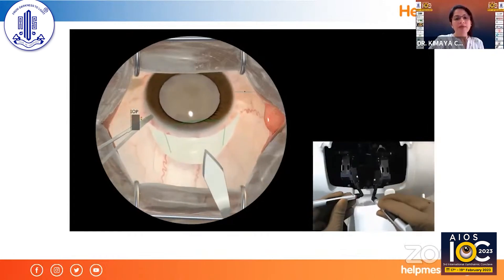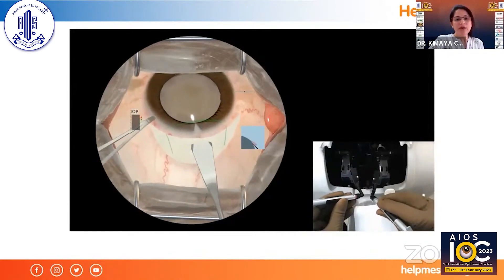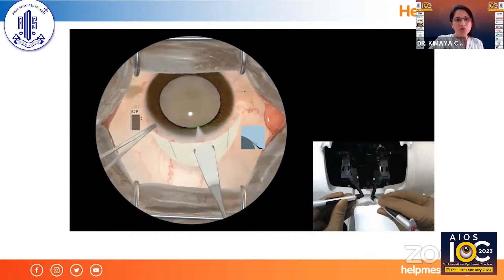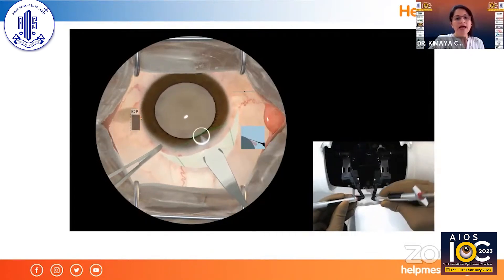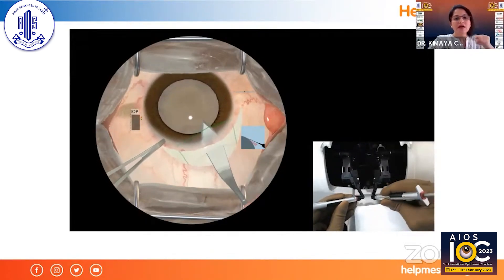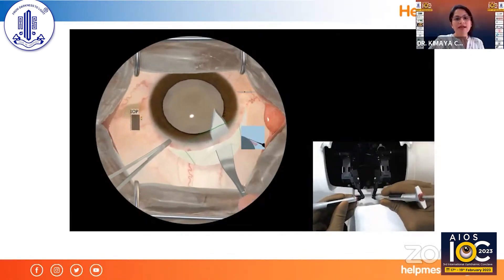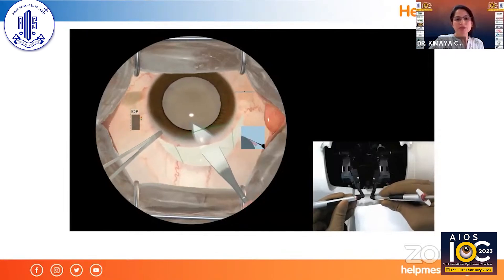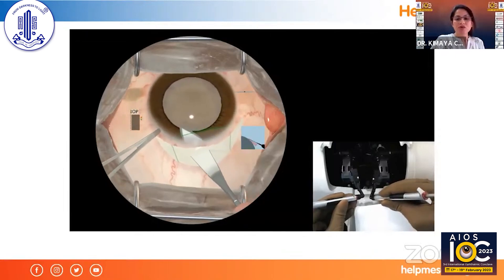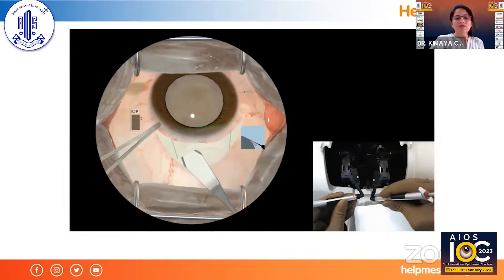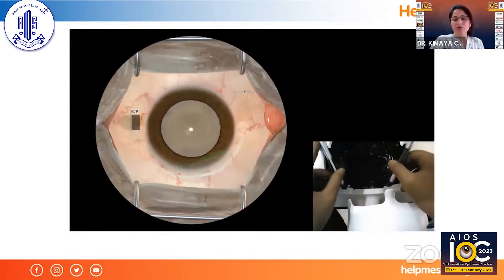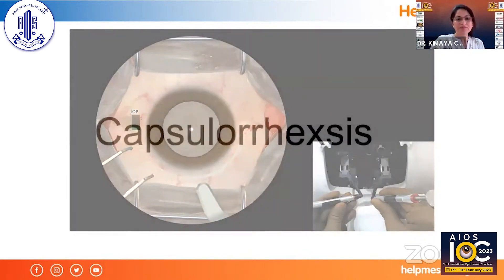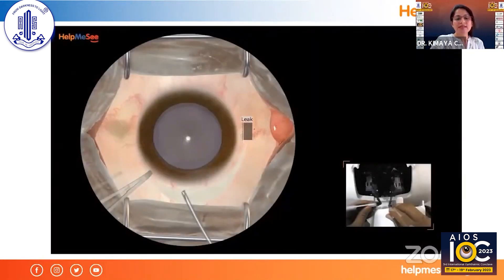Now I'm making the internal opening of the tunnel with the keratome as the instrument chosen from the desktop. You can see a lovely round ring, and I'm extending the inner incision — it's exactly the way you do it in live surgery, and you can feel the same thing here.